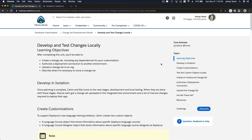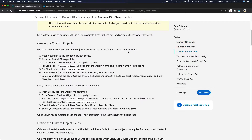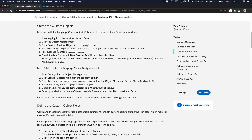We are going to develop and test changes locally. I'm going to follow along the instructions here, but you can't follow along because the Trailhead playground doesn't allow you to create change sets. So I'm going to show you how we can create a new object on a sandbox and then create a change set for it and deploy it to another sandbox.